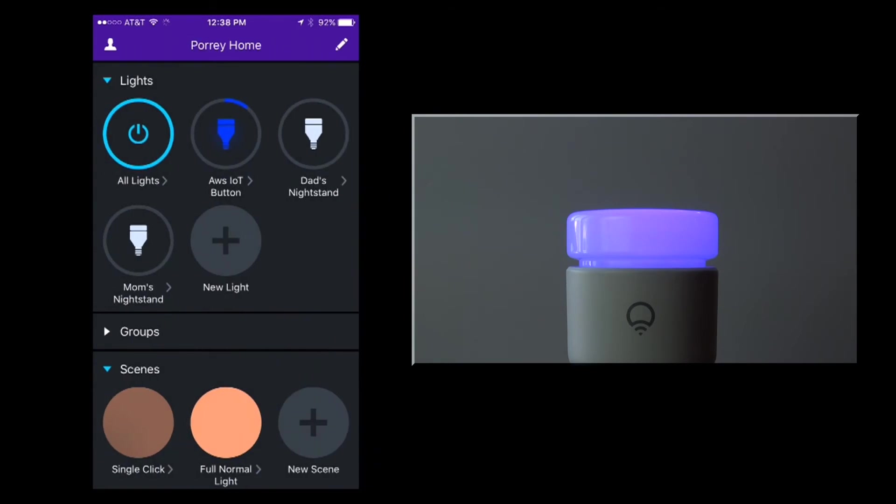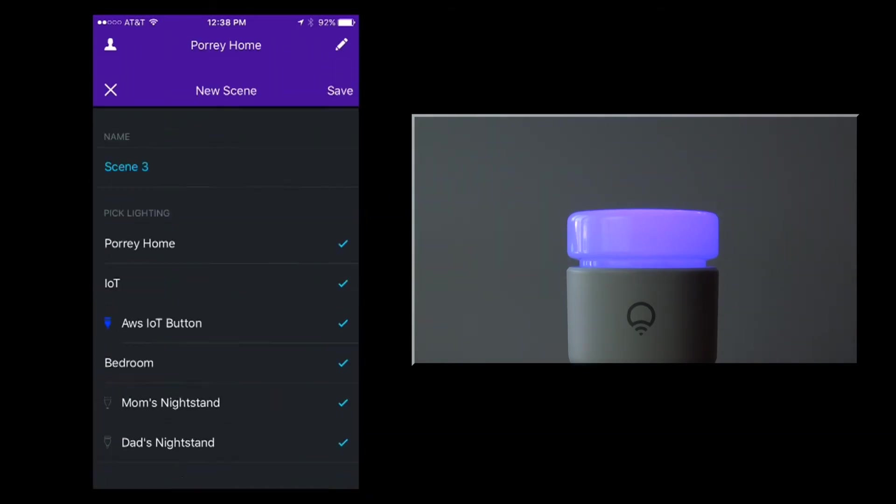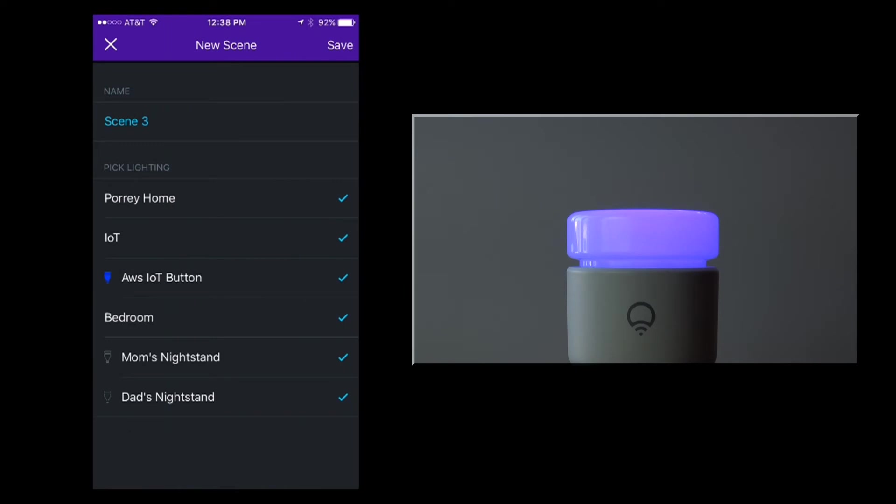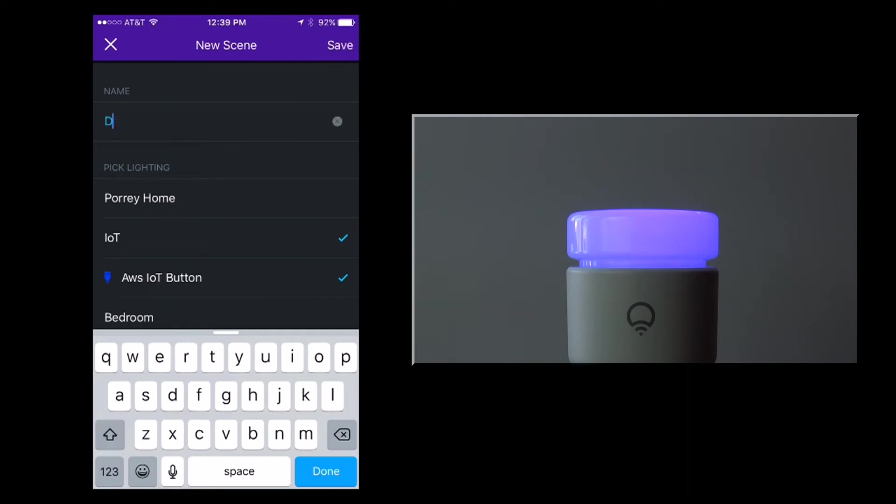I'll switch back over to scenes and follow the same process to create the next scene. I will name this scene double click.